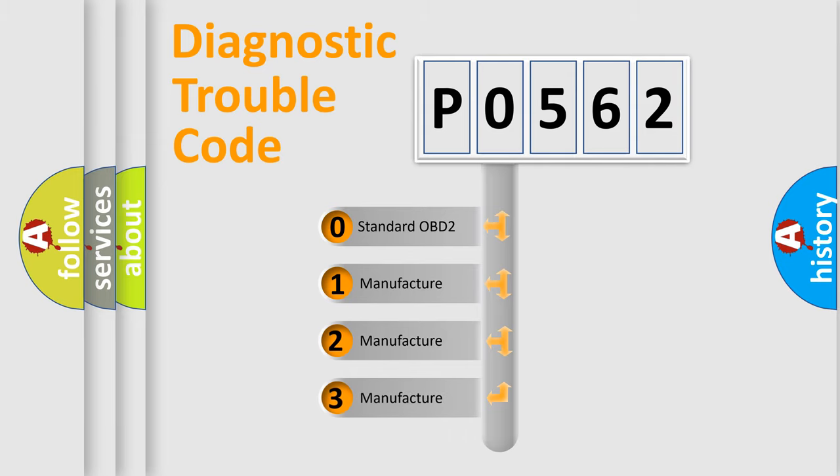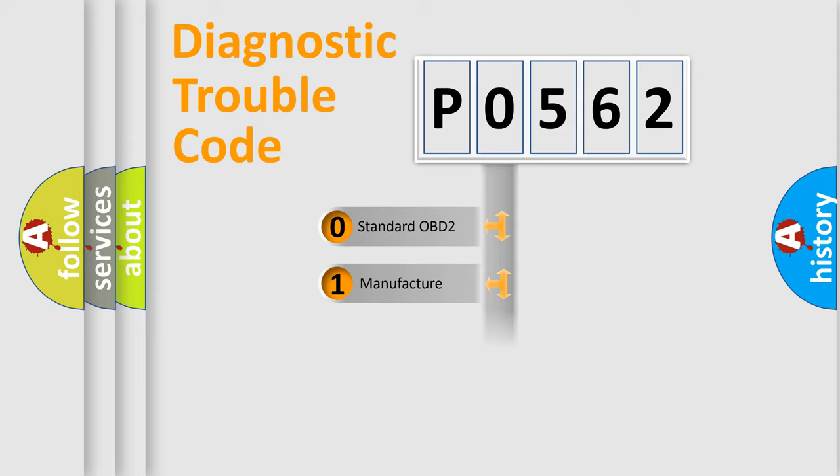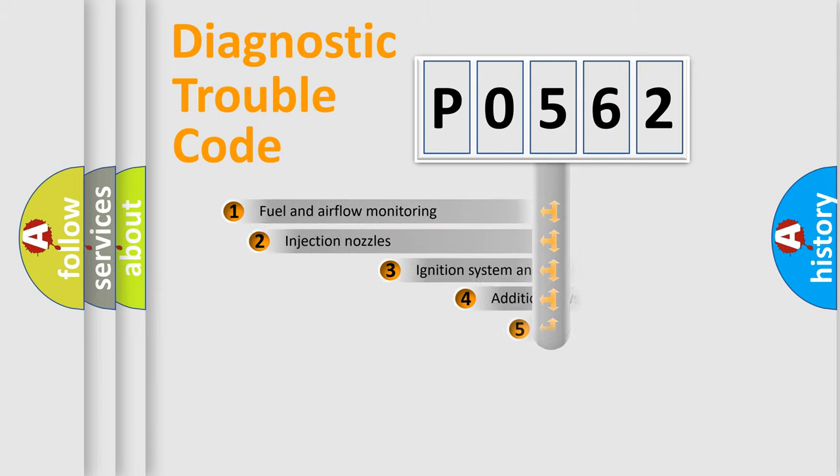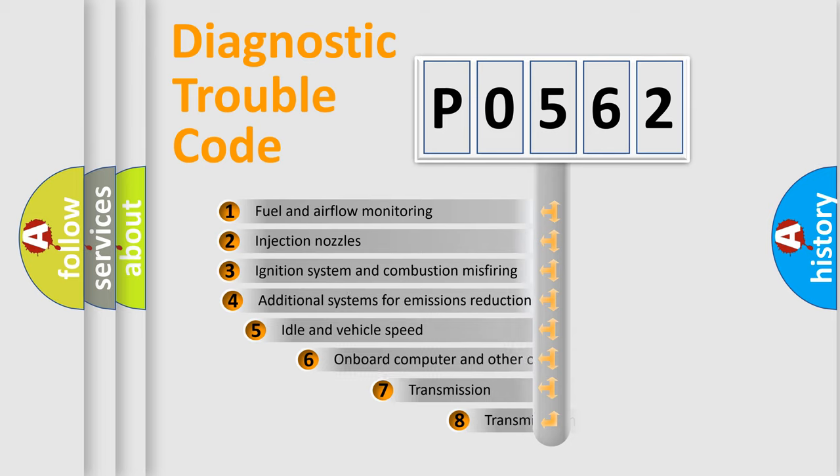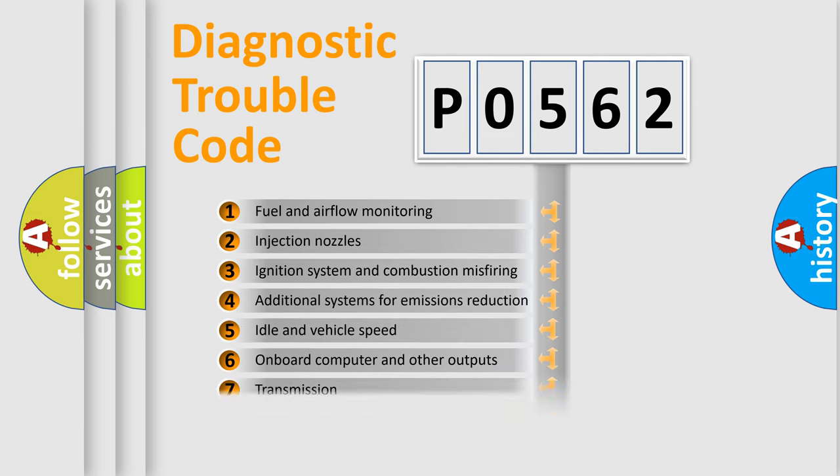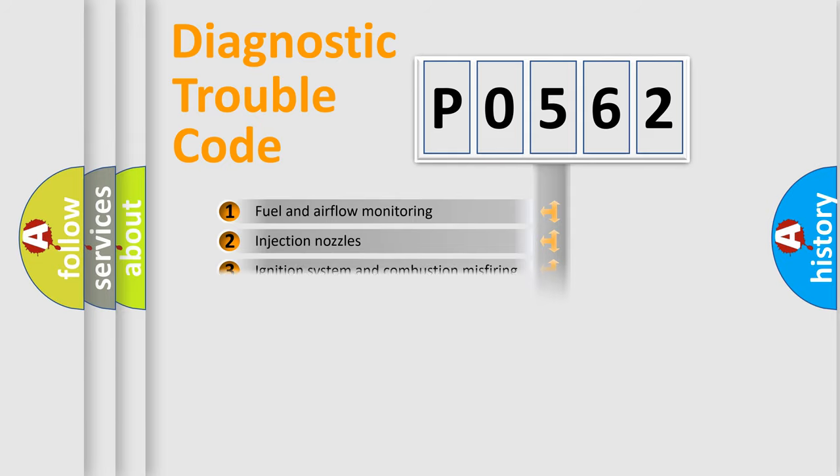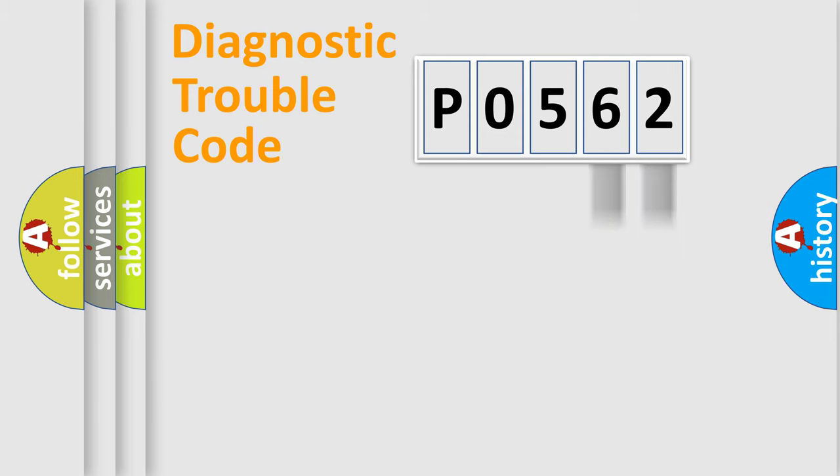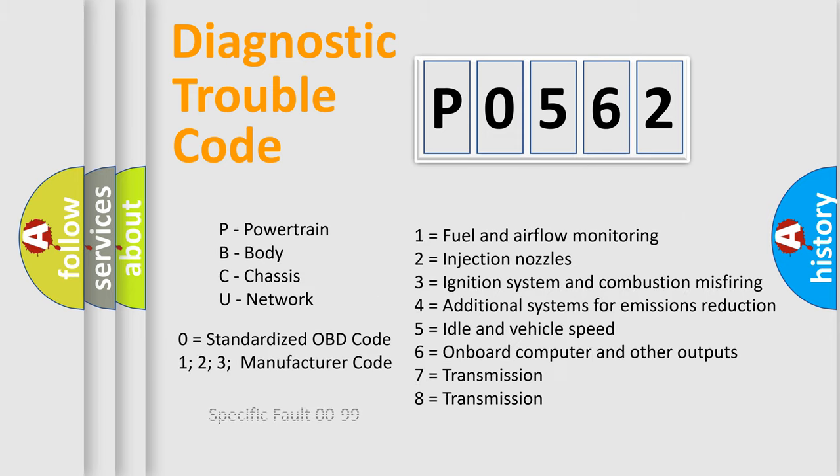If the second character is expressed as zero, it is a standardized error. In the case of numbers 1, 2, or 3, it is a manufacturer-specific expression of the car-specific error. The third character specifies a subset of errors. The distribution shown is valid only for the standardized DTC code. Only the last two characters define the specific fault of the group. Let's not forget that such a division is valid only if the second character code is expressed by the number zero.